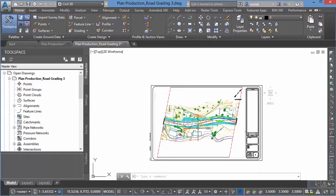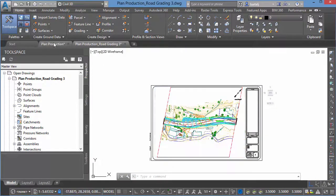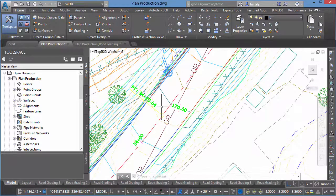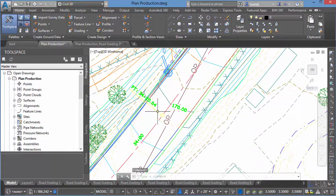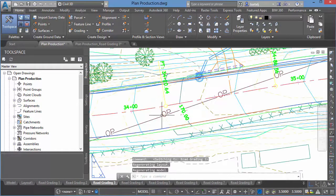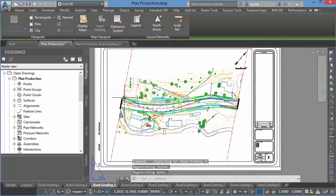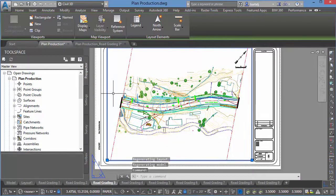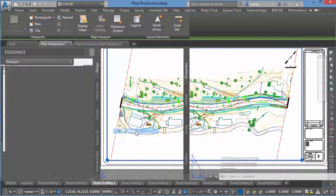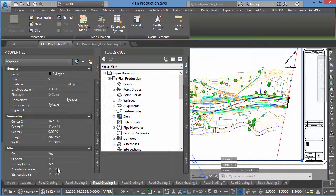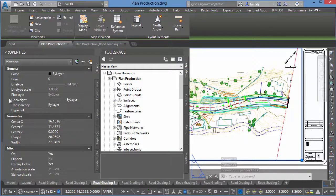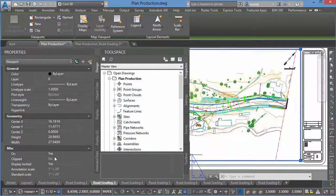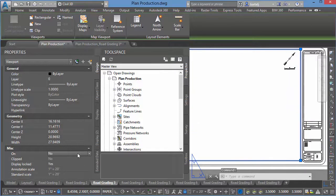Well, the way we can fix that very quickly is if we come back to the plan production tab and we look at that sheet road grading, I can come back and I can look at the viewport scale that was used for that sheet. And if we look at the properties, after we highlight it, we'll right click, look at properties, we see that my scale for that particular viewport is 20 scale.